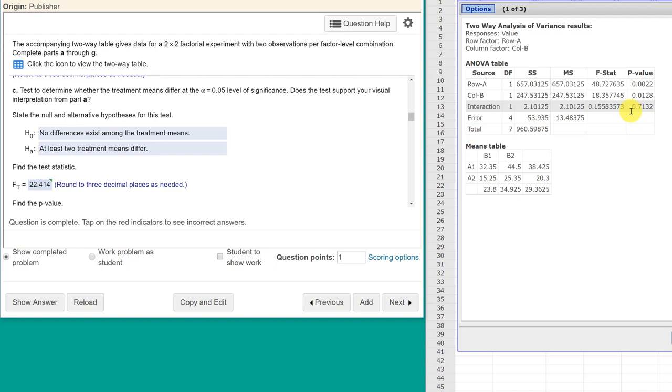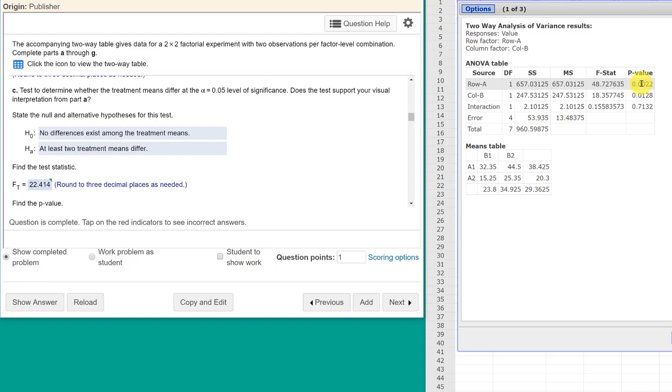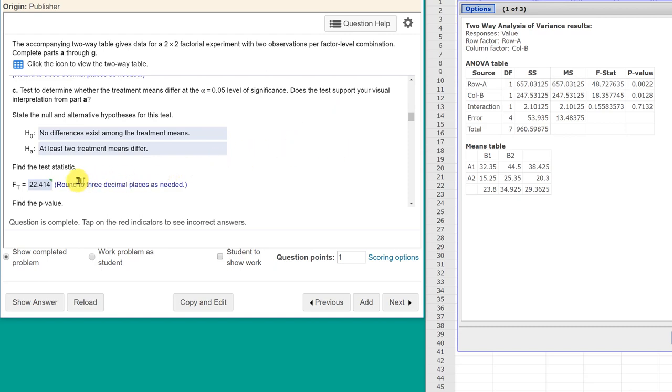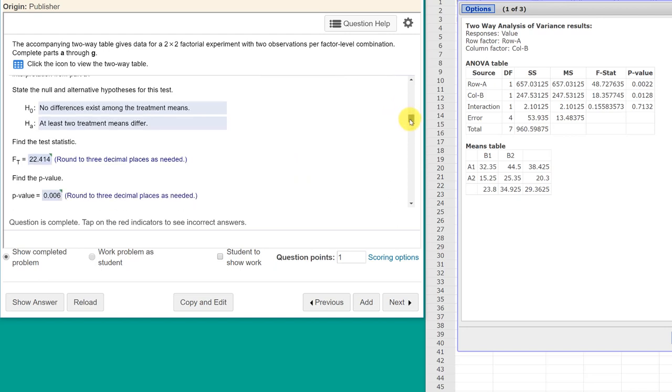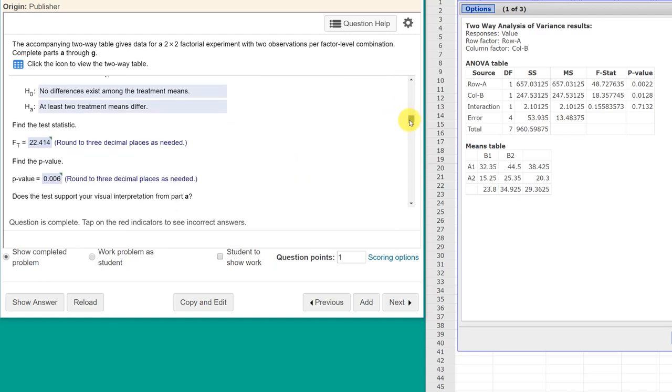even though the interaction is not significant, the p-value there, which jives with the graph where the two lines intersect, we know that we've got something significant going over here. So we don't really need this test to see if the overall ANOVA is significant. It will be. But let's get them the answers they need. They want to know the test statistic, F sub t, and they want to know the p-value.